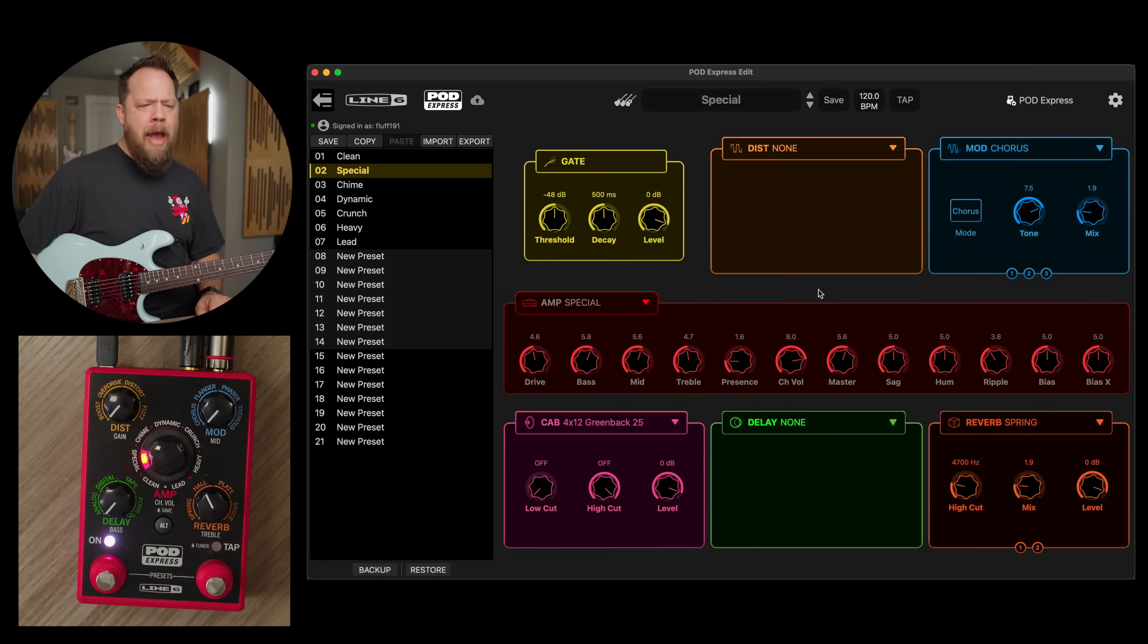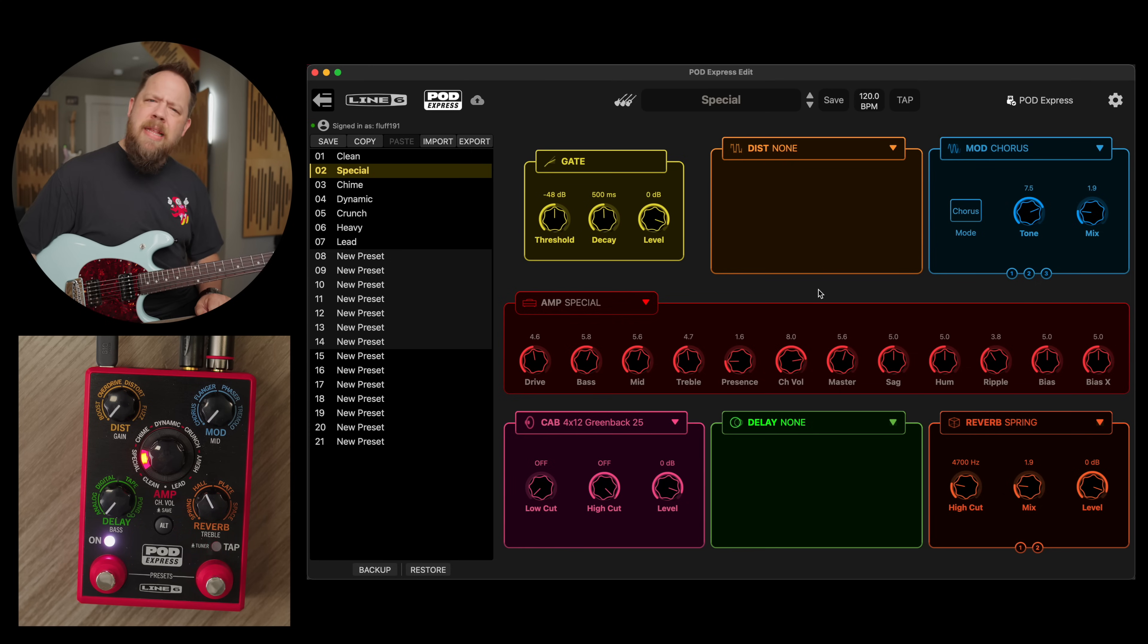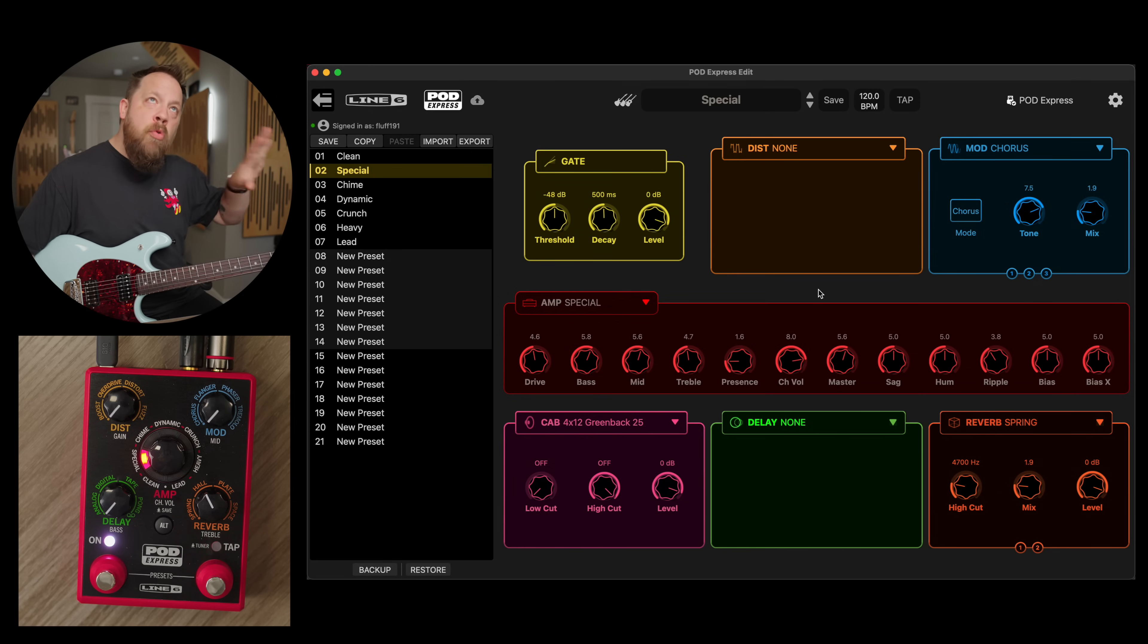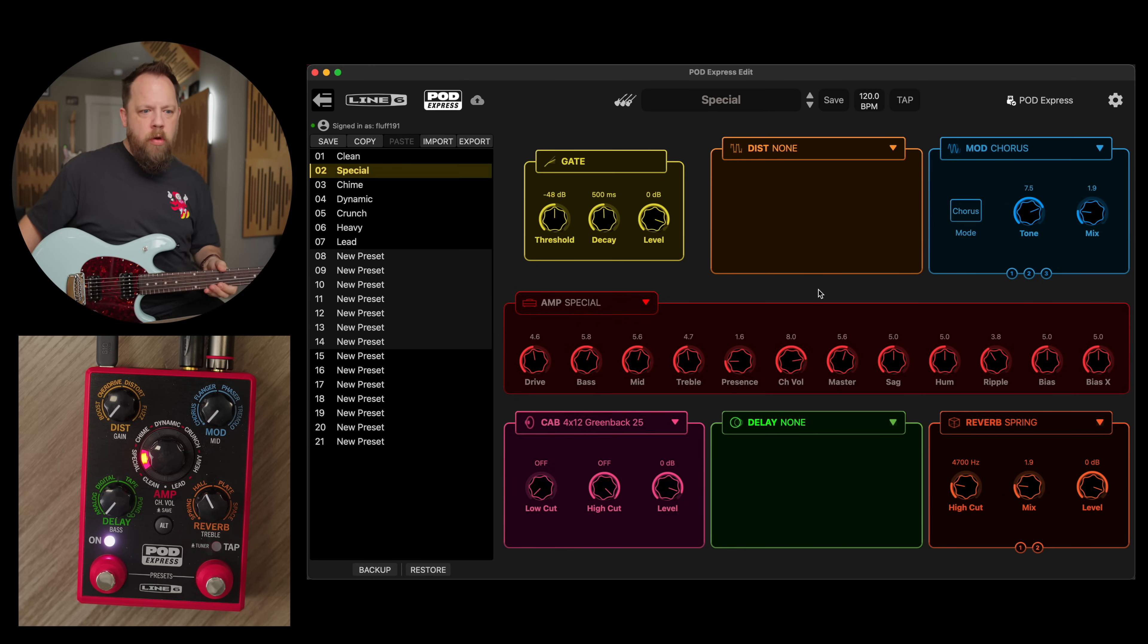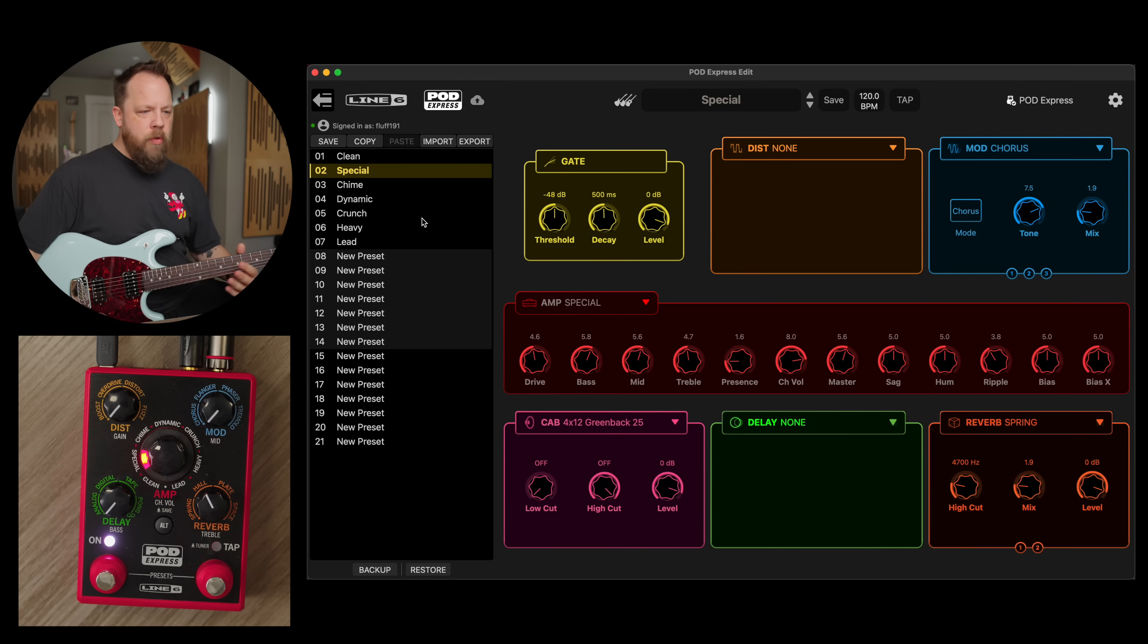Pretty cool layout, I was honestly expecting something like maybe the Helix, but that wouldn't really make sense with this kind of workflow. This is very cool. So let's go to heavy.